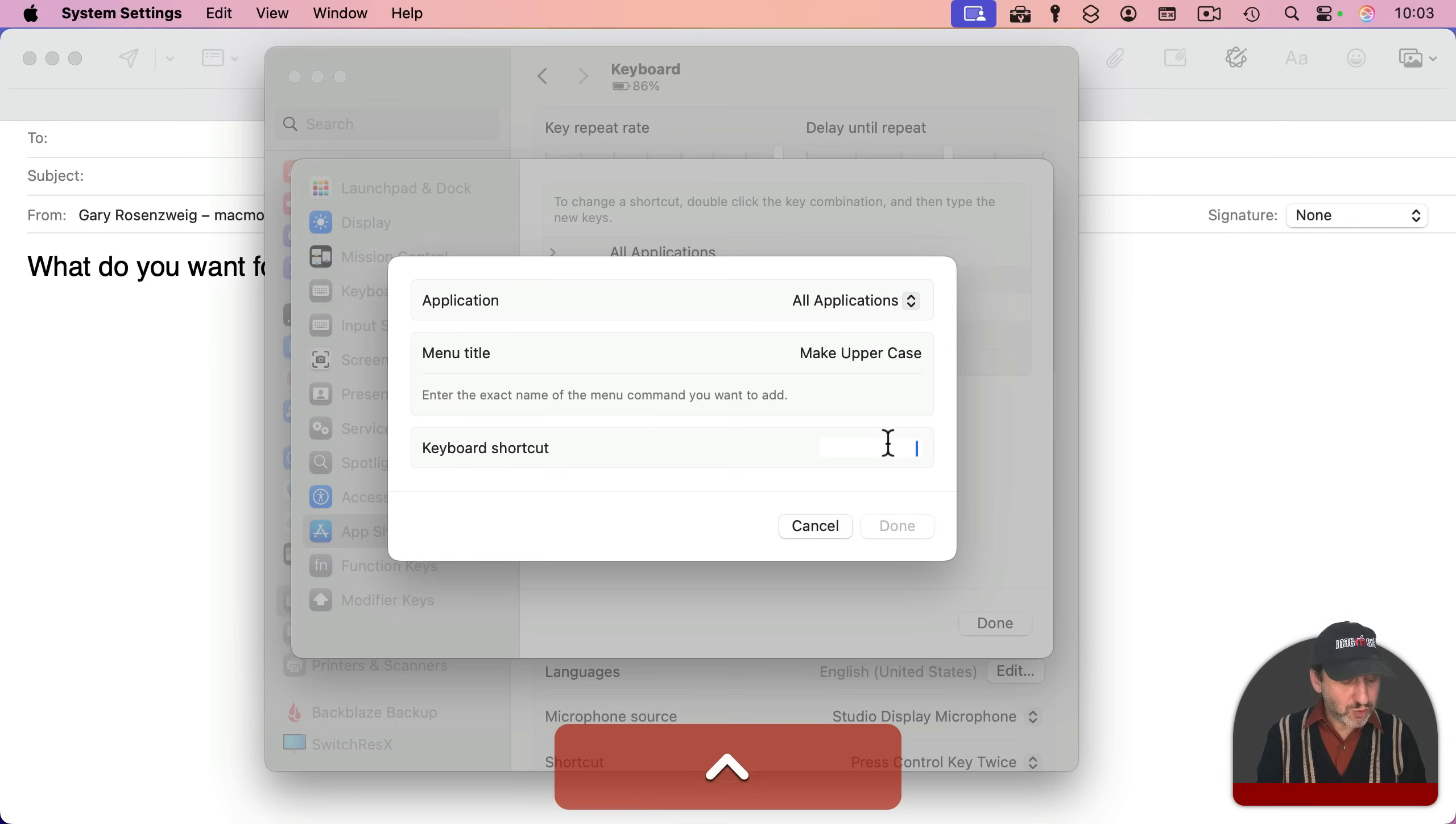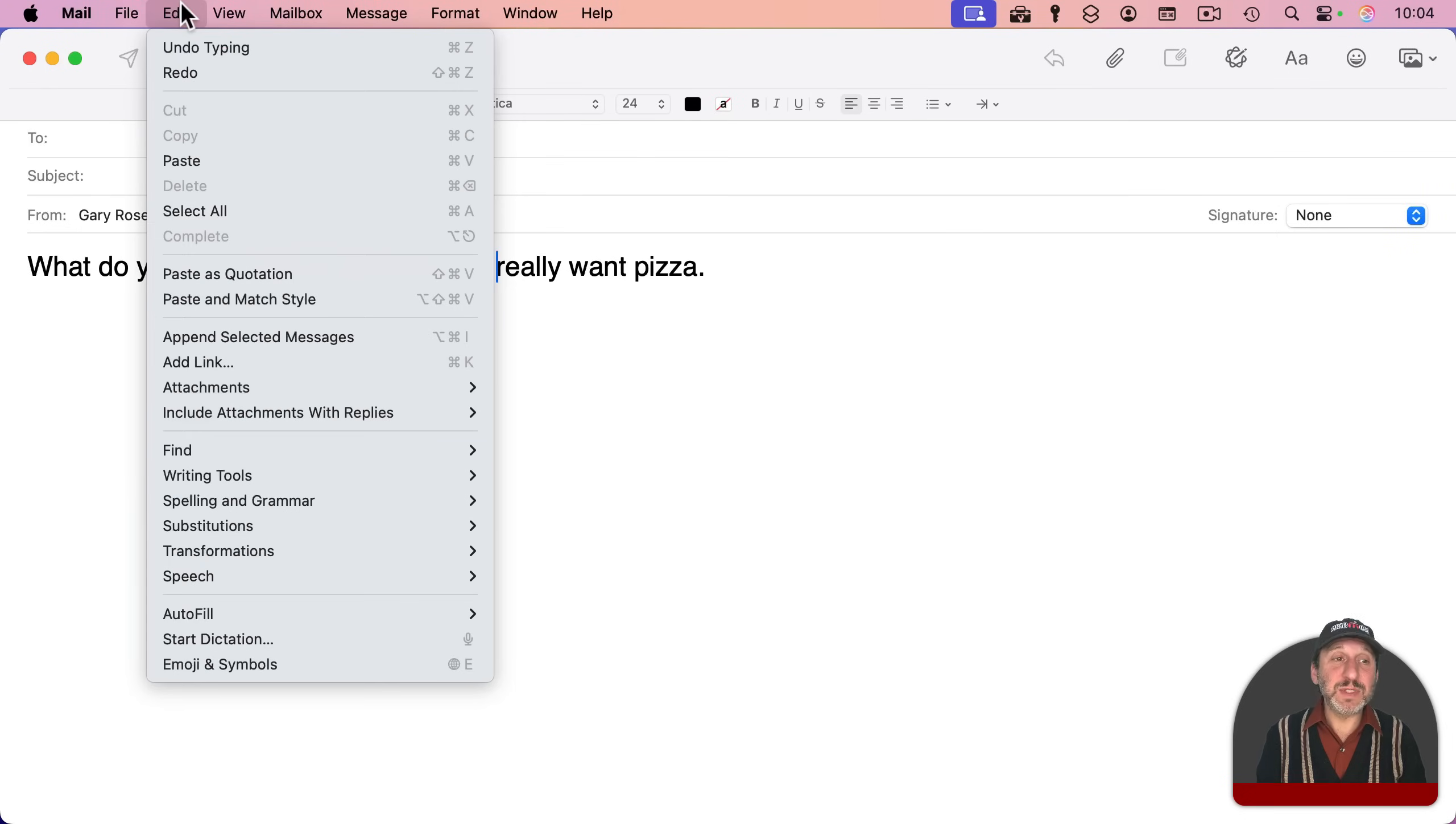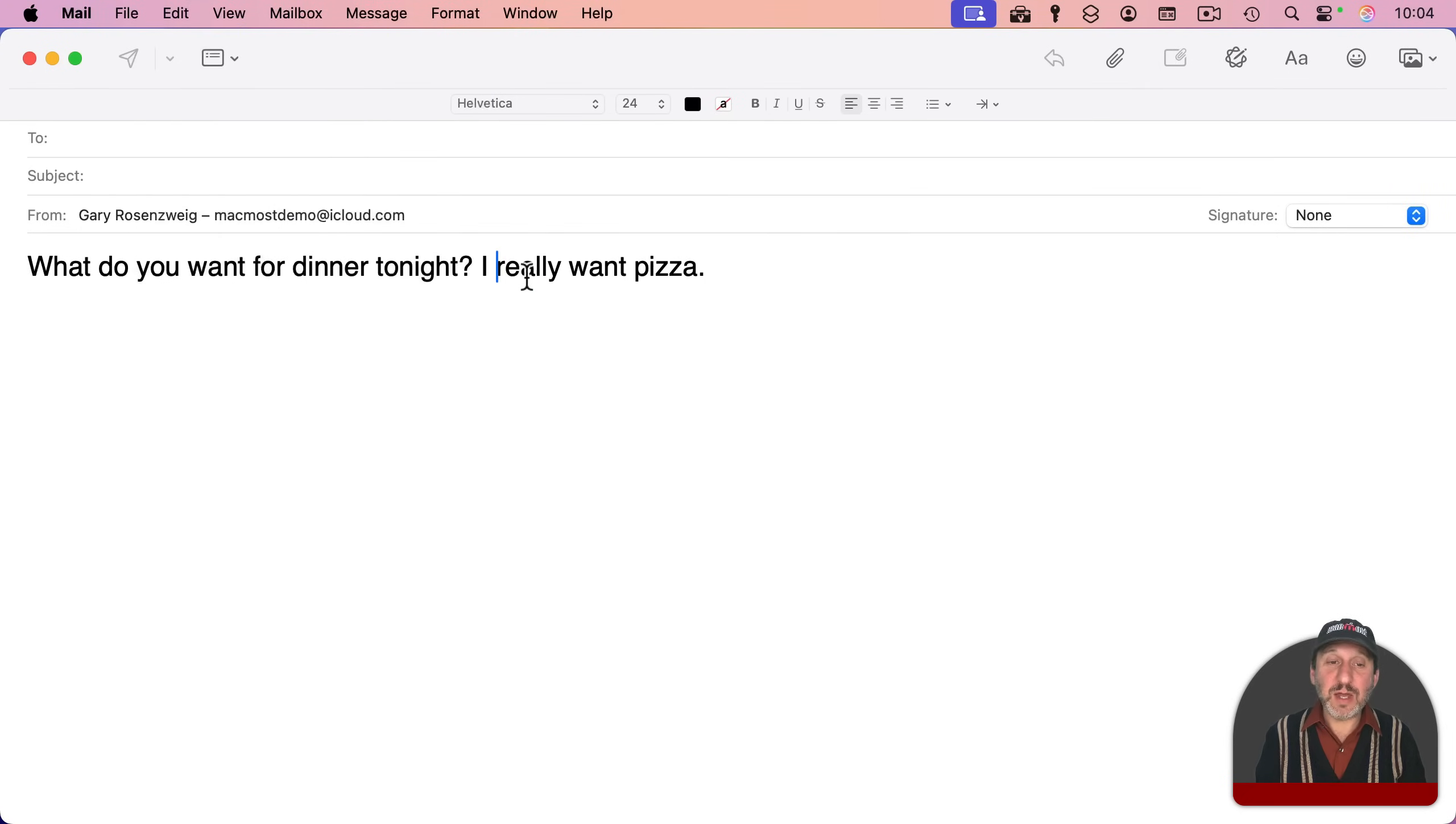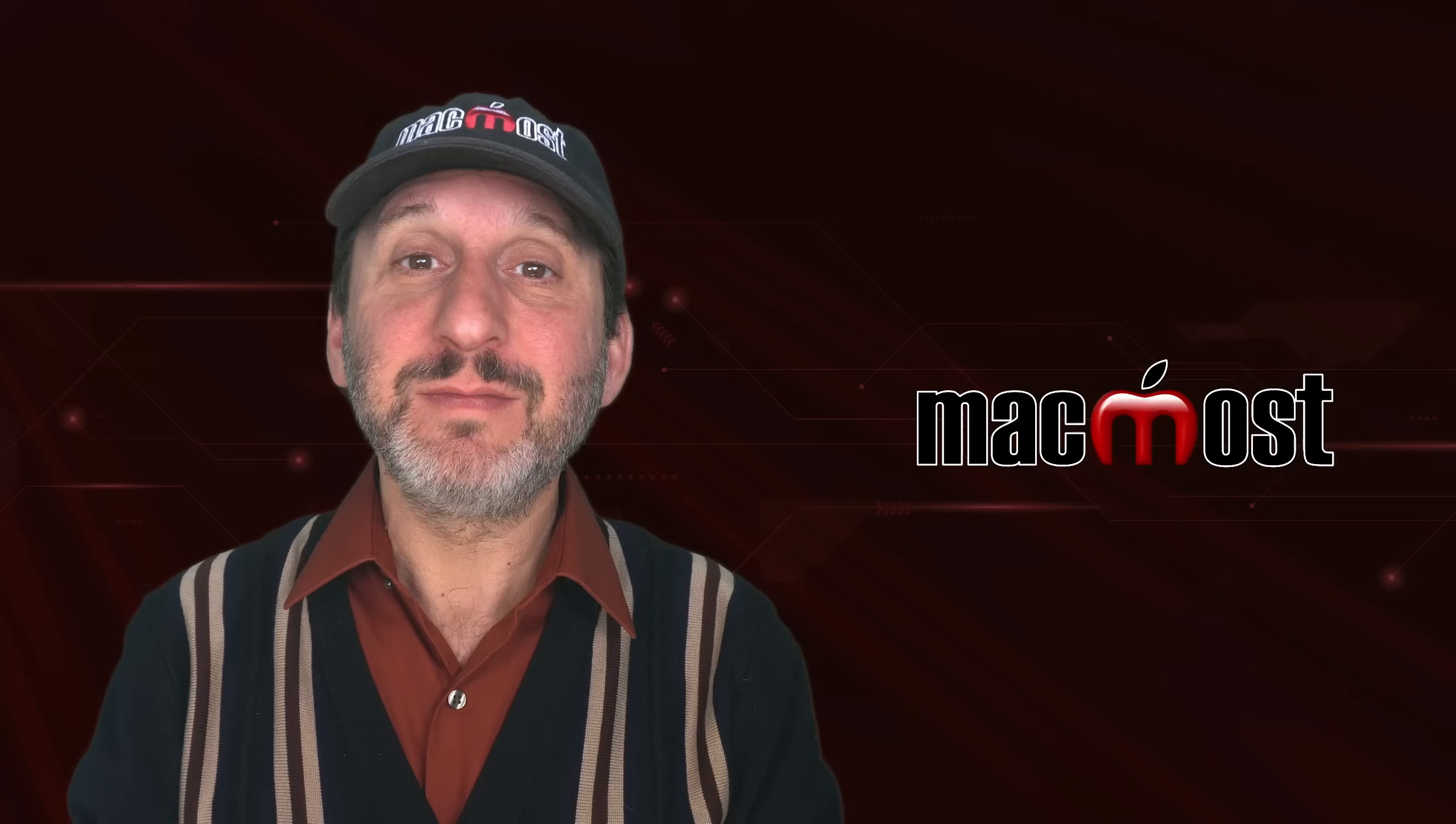So I'm going to use Control Option Command U and Done. And now you can check in Apps under Edit Transformations and see the keyboard shortcut has been added. So now you can just select some letters and use the shortcut to quickly capitalize them.